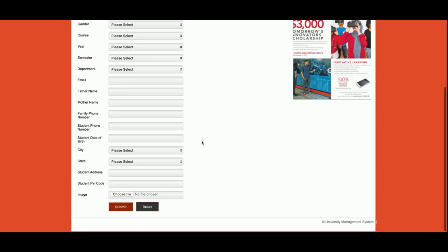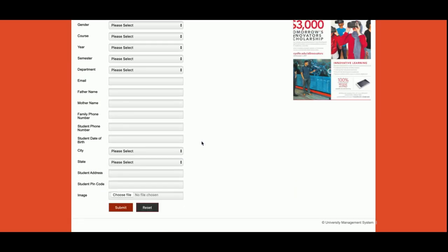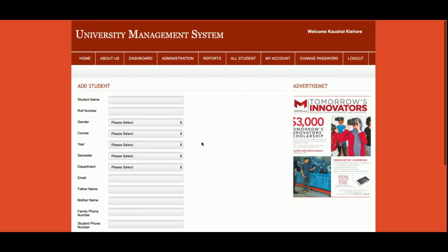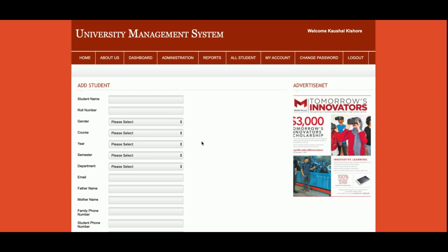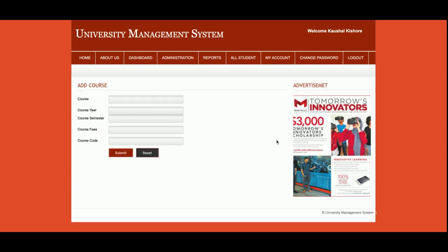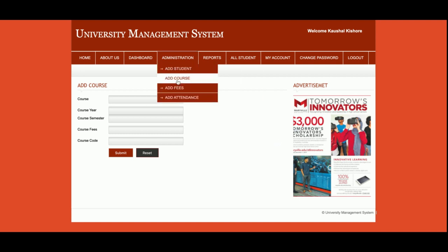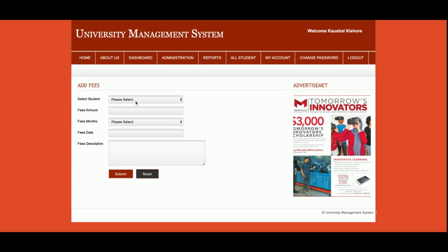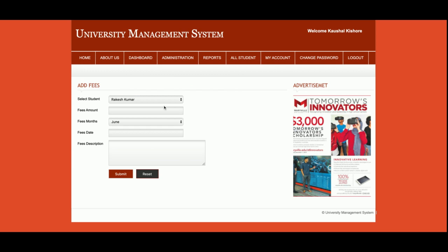This is the Add Student form — you enter all the required fields and those student details will be saved into the database. This is the Add Course form — you can add university courses and they will be saved into the database. This is the Add Fee form — the phase details for the students.